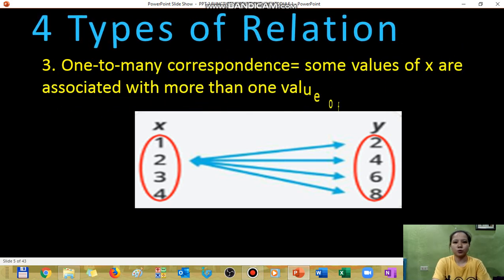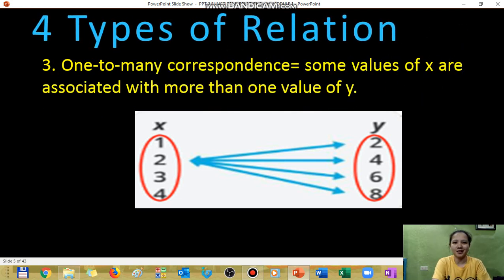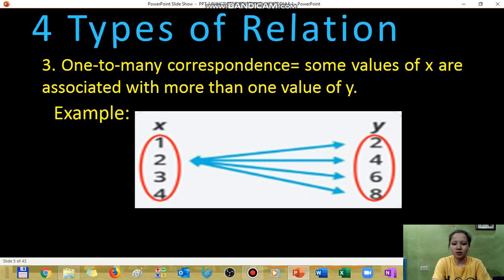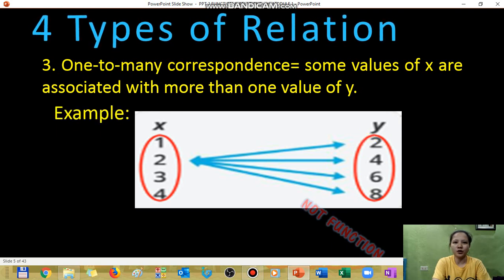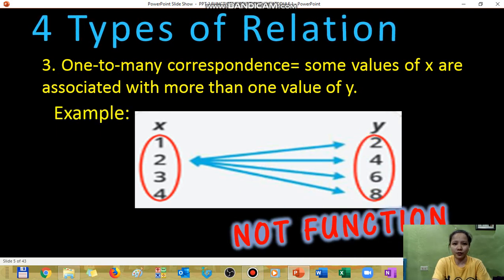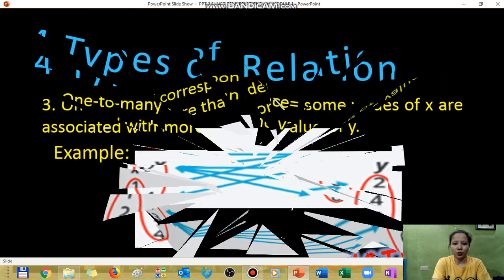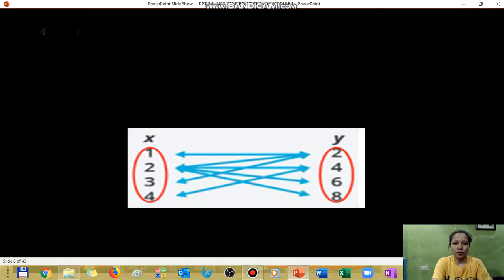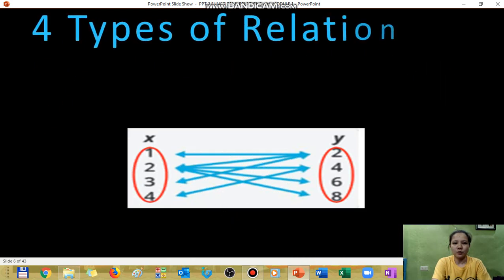The third type is one-to-many correspondence, which is the opposite of many-to-one. In this case, the x-values are the ones being repeated, while the y-values are not repeated. We consider this type not a function.